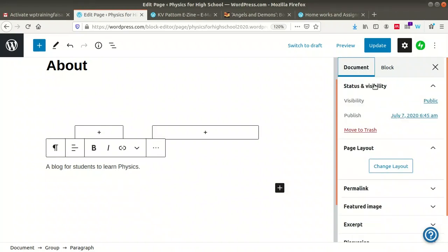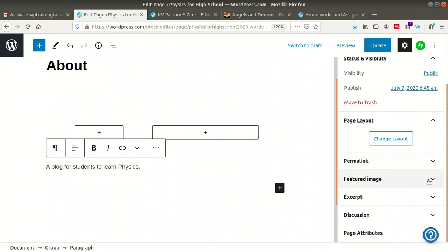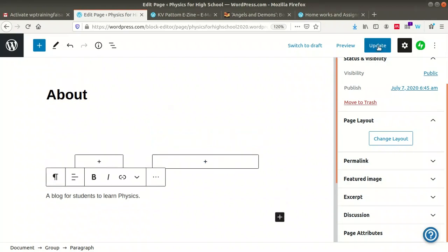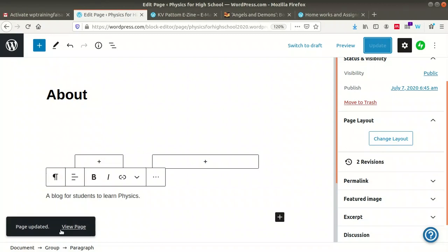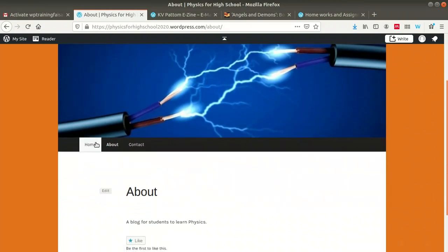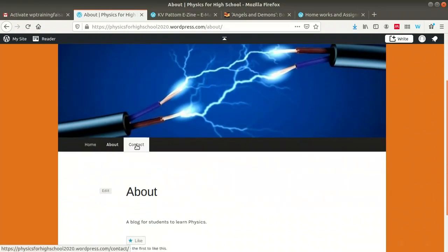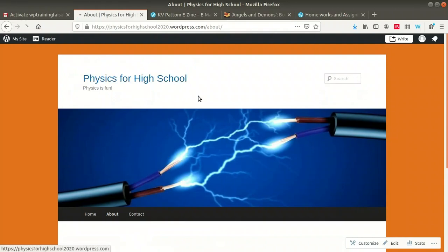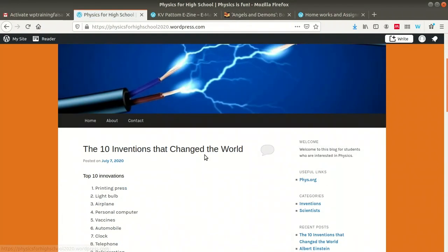Here you can find three pages: Home, About, and Contact. In the Contact page, you can include the teacher's contact details and a contact form so that if somebody wants to contact you, they can use that form. This is a blog that we have just created.